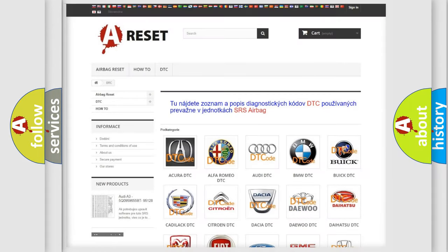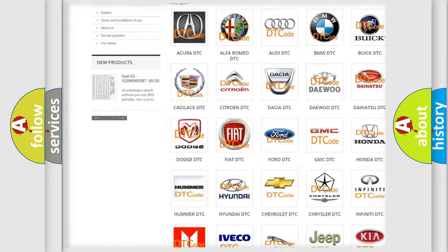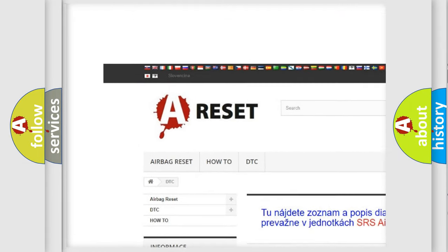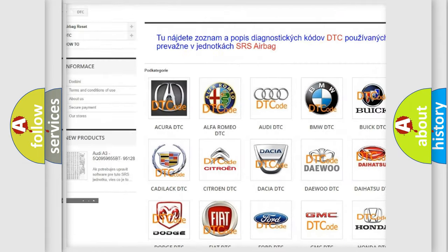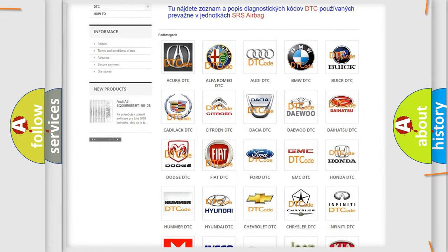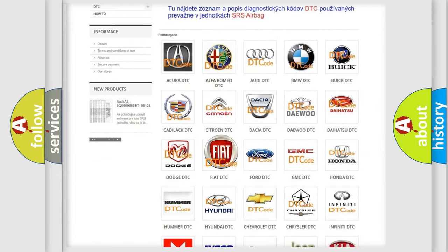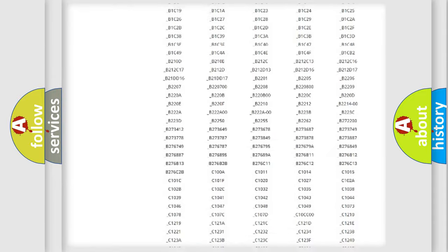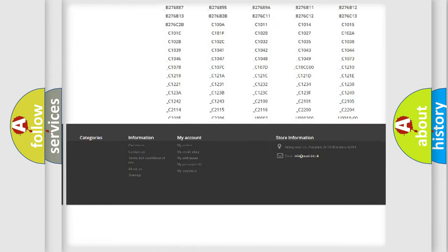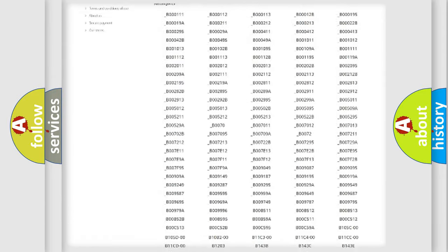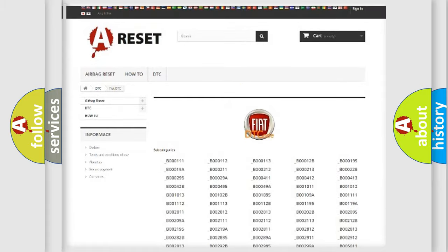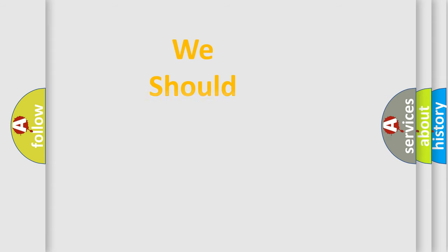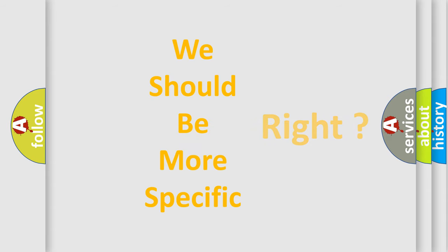Our website airbagreset.sk produces useful videos for you. You do not have to go through the OBD2 protocol anymore to know how to troubleshoot any car breakdown. You will find all the diagnostic codes that can be diagnosed in Fiat vehicles, and also many other useful things. The following demonstration will help you look into the world of software for car control units.